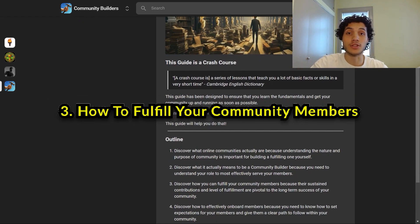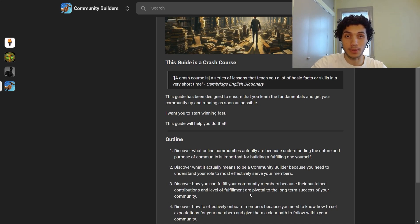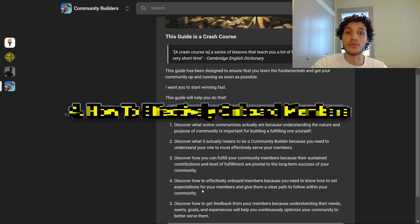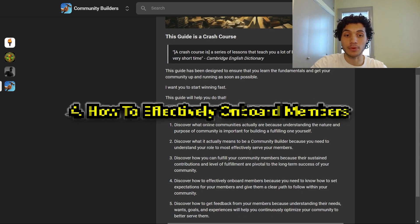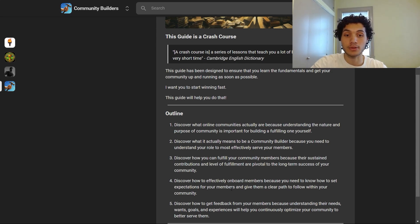Next up, we're going to discover how you can fulfill your community members, because their sustained contributions and level of fulfillment are pivotal to the long-term success of your community. After that, we'll discover how to effectively onboard members, because you need to know how to set expectations for your members and give them a clear path to follow within your community.